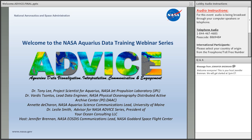Good morning, afternoon, or evening, everybody. Welcome to session four for the NASA Aquarius data training webinar series. This is your host, Jennifer Brennan. It's 2 p.m. Eastern Daylight Savings Time, so let's get started.